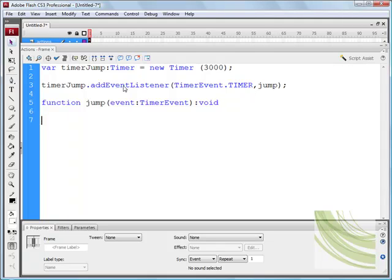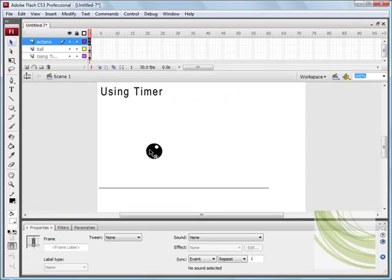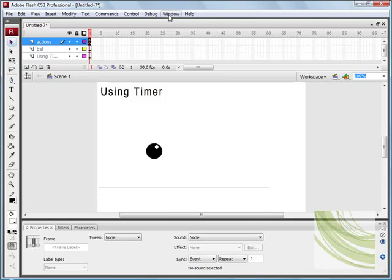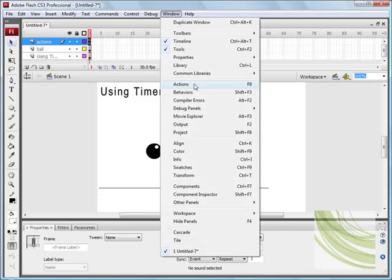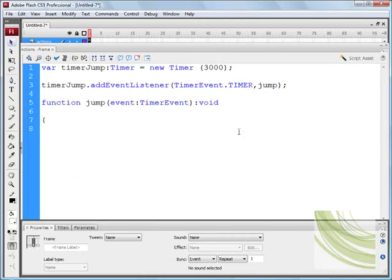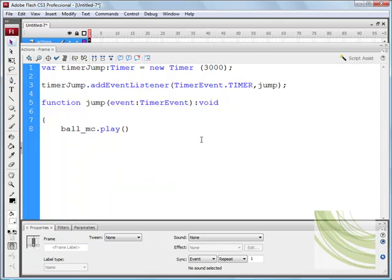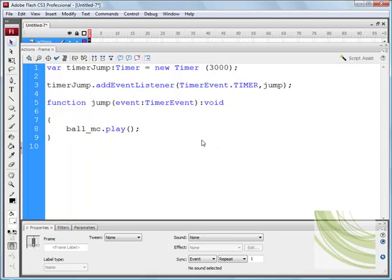Now nothing will happen so far. What we need to do is add, inside our function, I've given the instance name, I think, let's have a look. Okay, I haven't, we'll say ball_mc instance name, and I'm just going to enter the code again, and what I'm going to do is say ball_mc dot play, that's fine, and end curly brace.